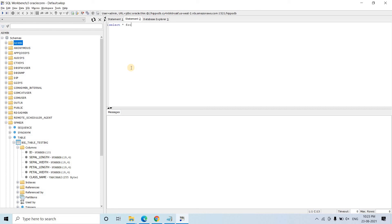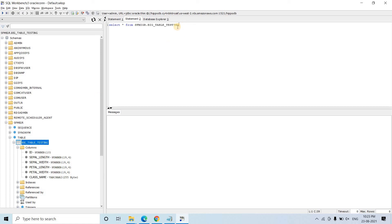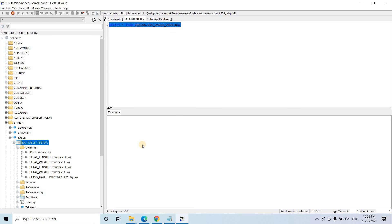Let me show you some data. Our schema name is SFMIGR and our table name is BigTableTesting. I will run this query. If the table is bigger it will take more time. This particular table has more data, that's why it is taking some time. You can see the table — it has sepal length, sepal width, petal width. This is the very popular Iris dataset. If you have worked in machine learning or data science, you will have encountered this dataset.